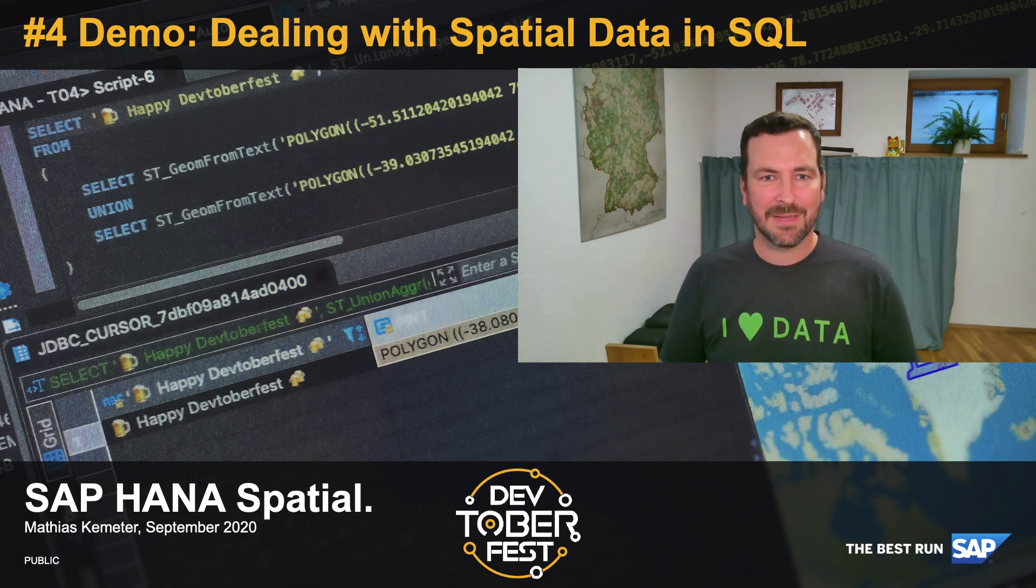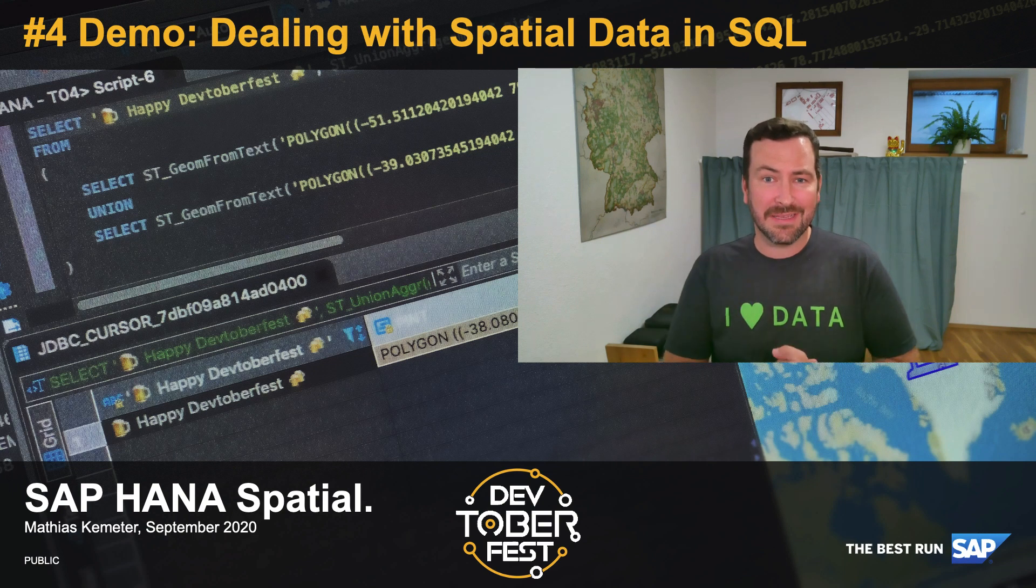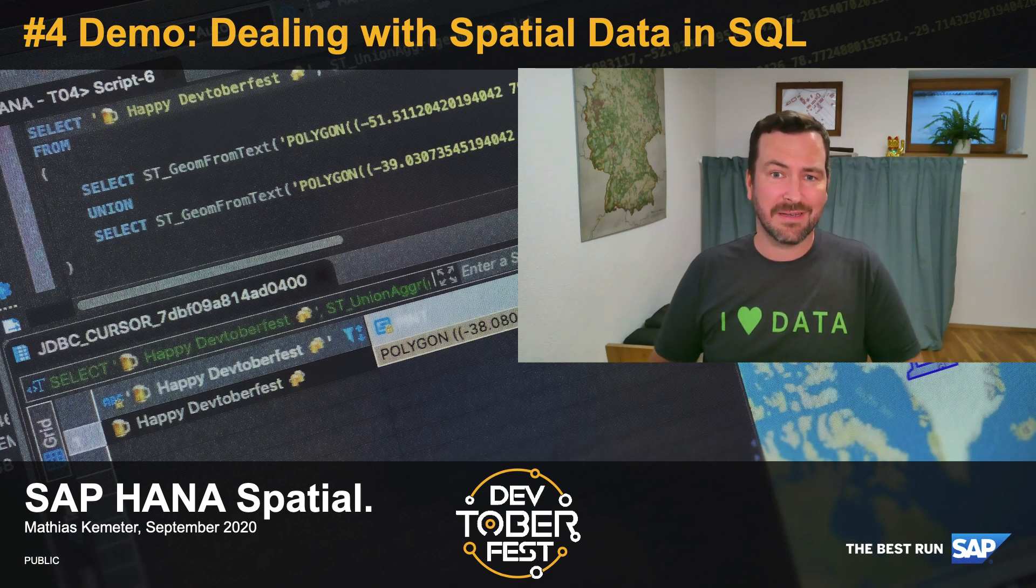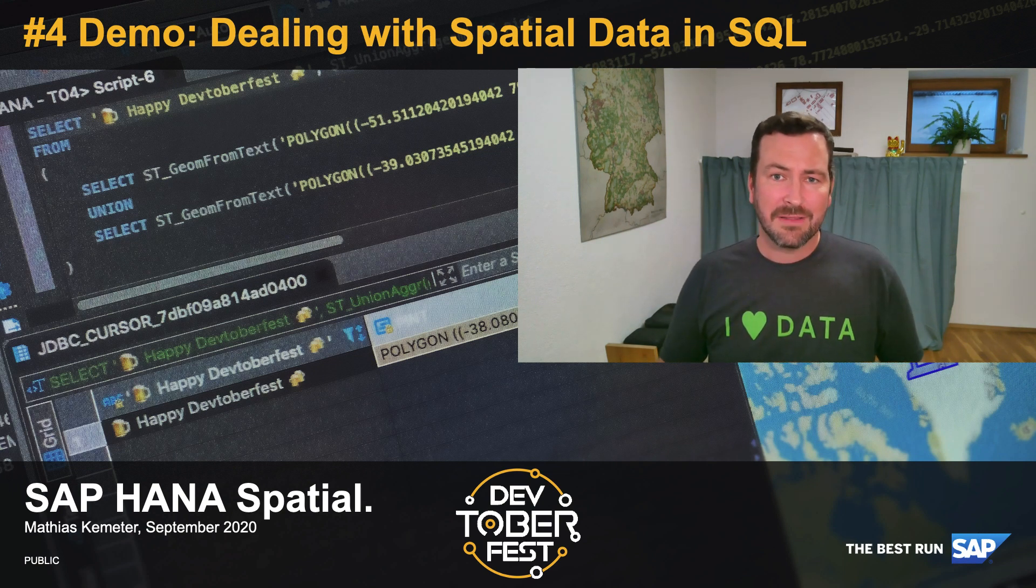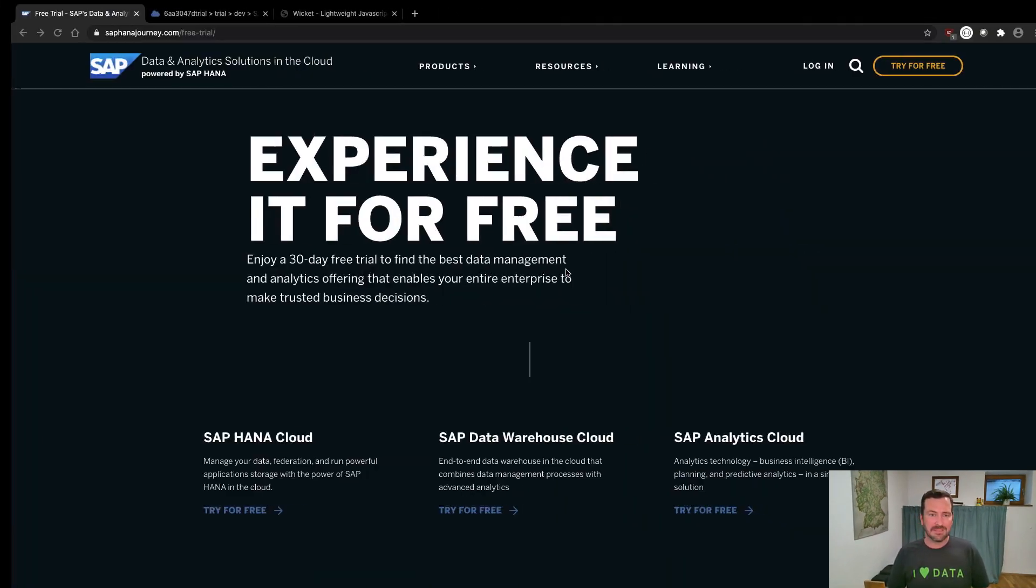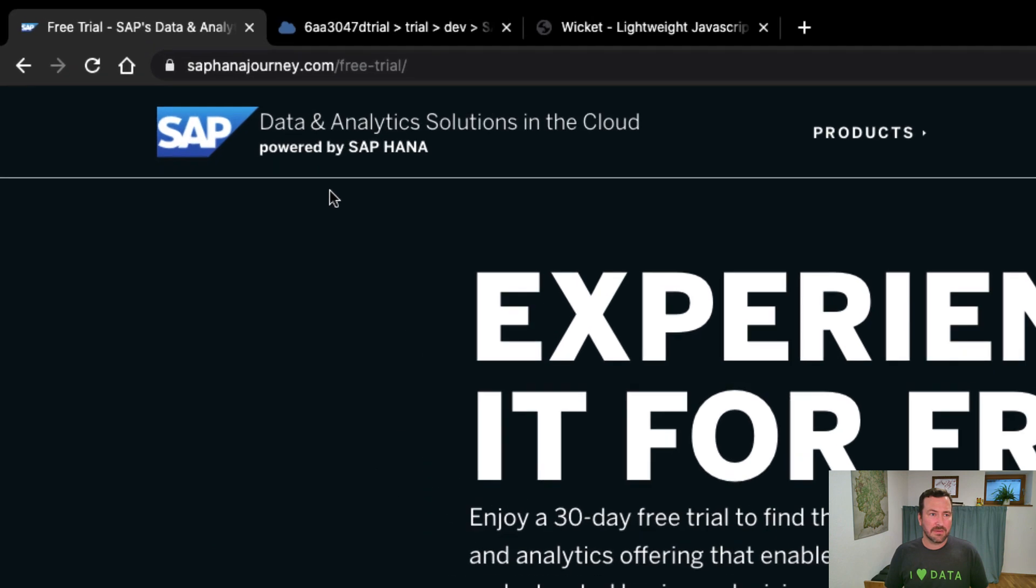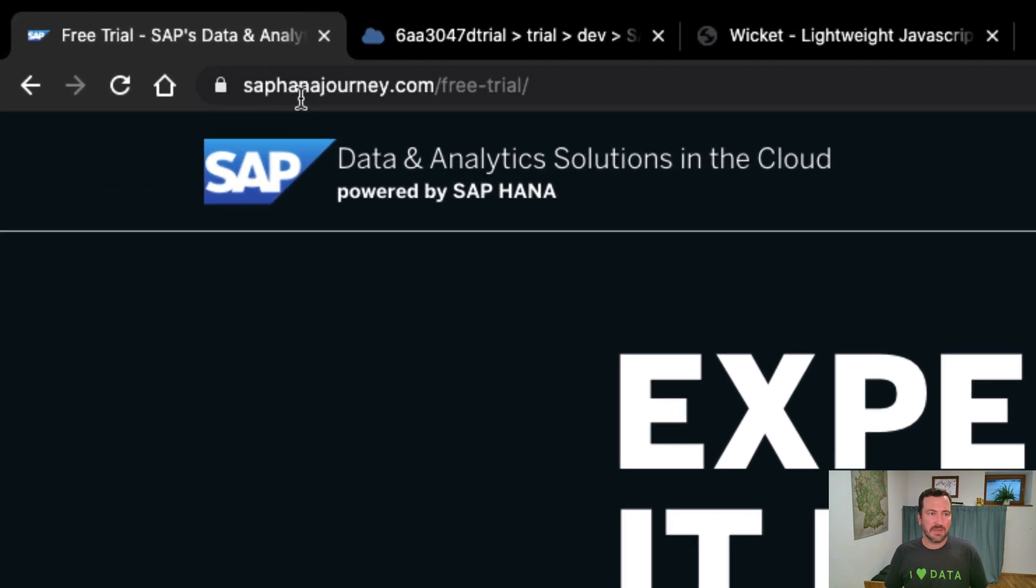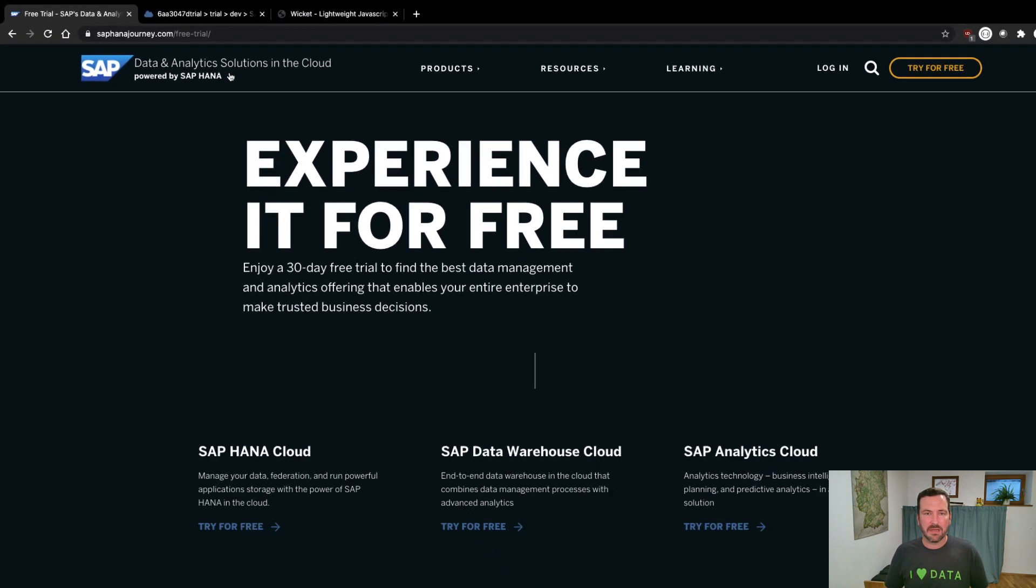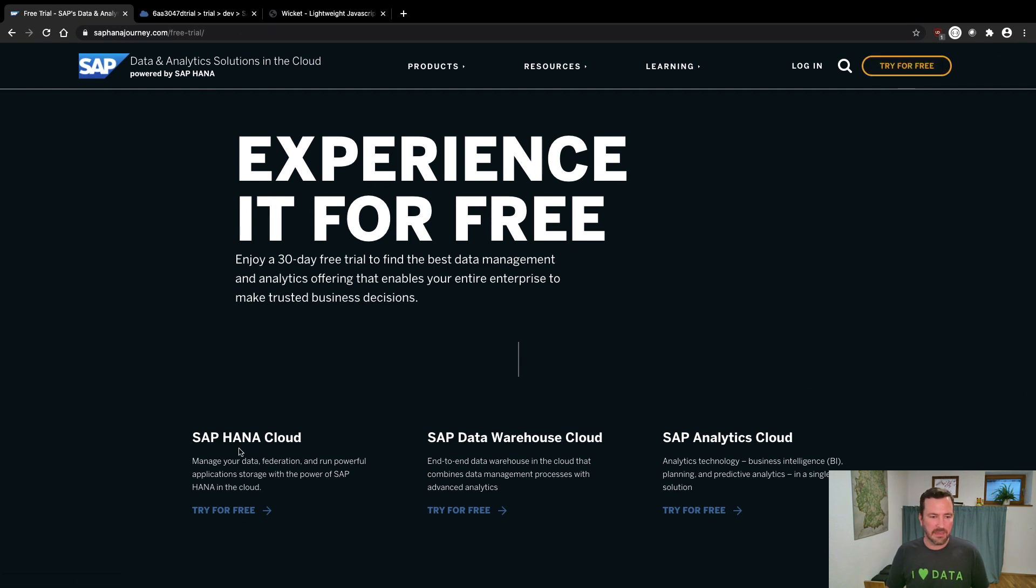Hi everyone. Welcome back to my video series on SAP HANA Spatial. This time we're going to get our hands dirty and do some spatial data handling in SQL on SAP HANA. The easiest entry point to do that is to get a trial instance of SAP HANA Cloud.